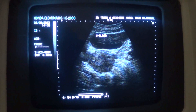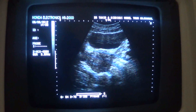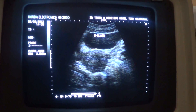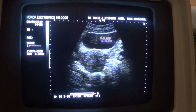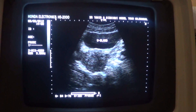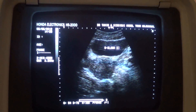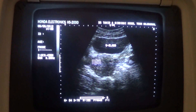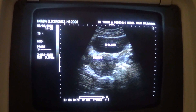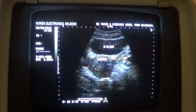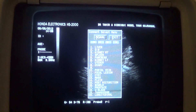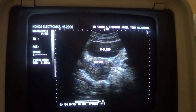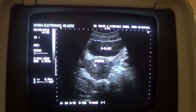This is the transverse section of the female pelvis, aged 40 years. This is the urinary bladder in transverse section, and this is the uterus in transverse section, with this being the endometrial canal in this area.